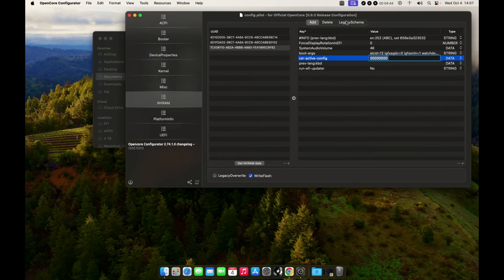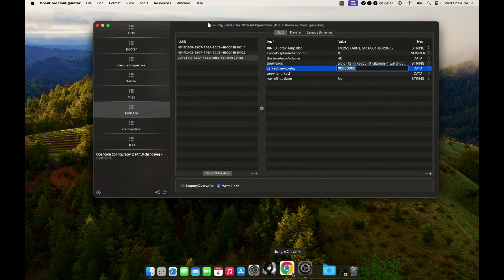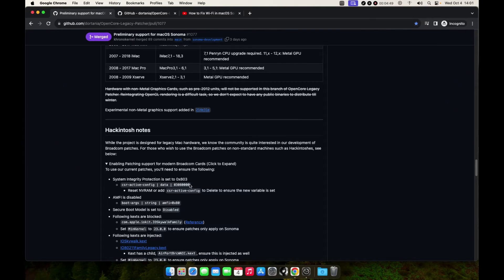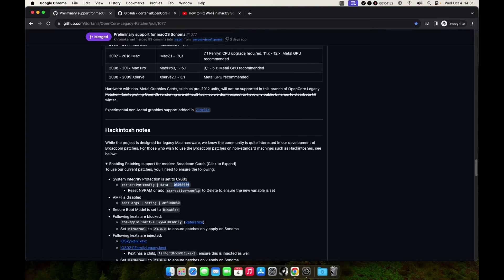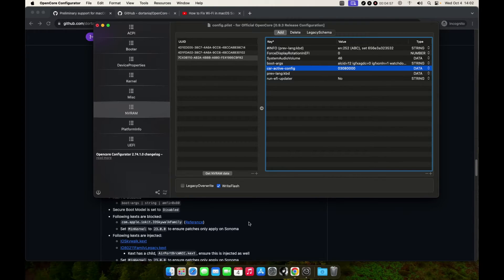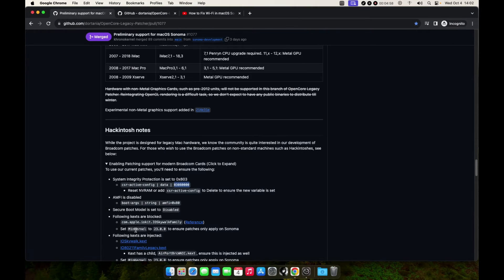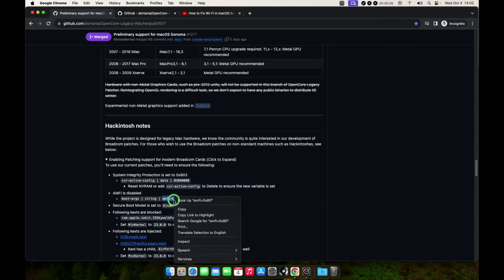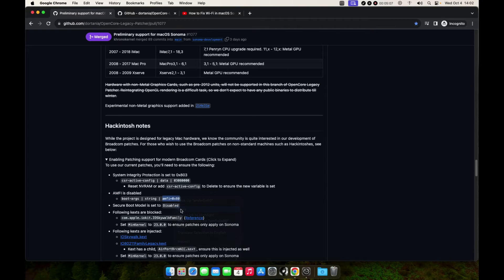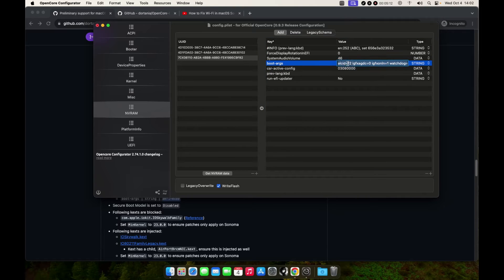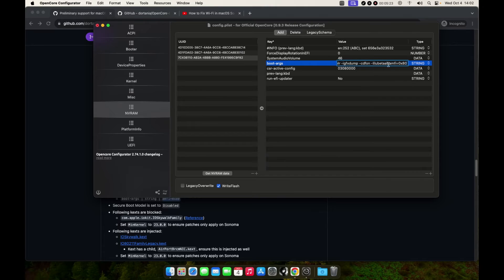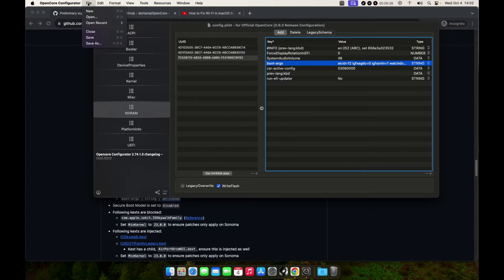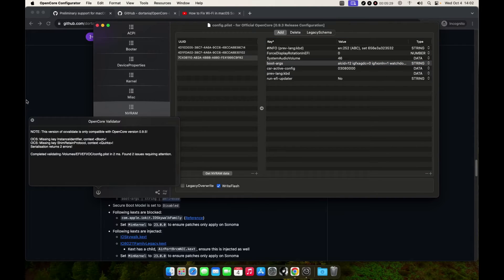Copy this and paste it there. We need to disable AMFI here. Let's add this to boot args. Just paste it anywhere. I'll paste it at the back like so, and then let's save our config.plist.